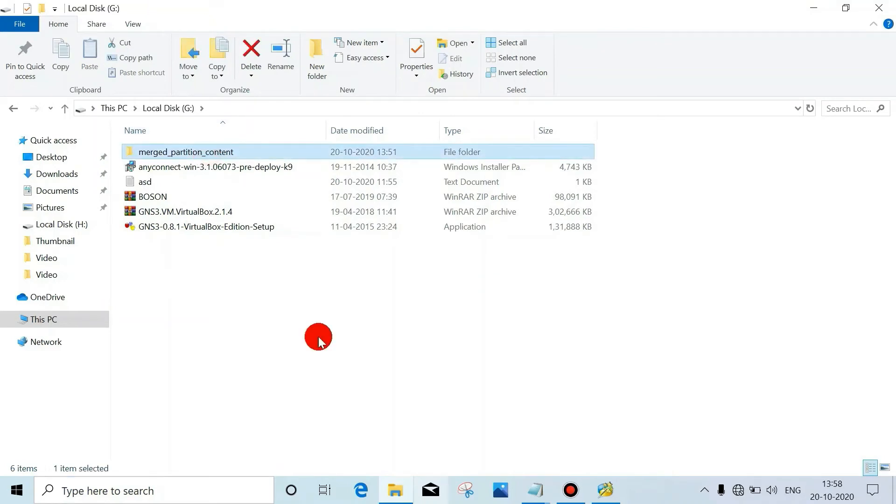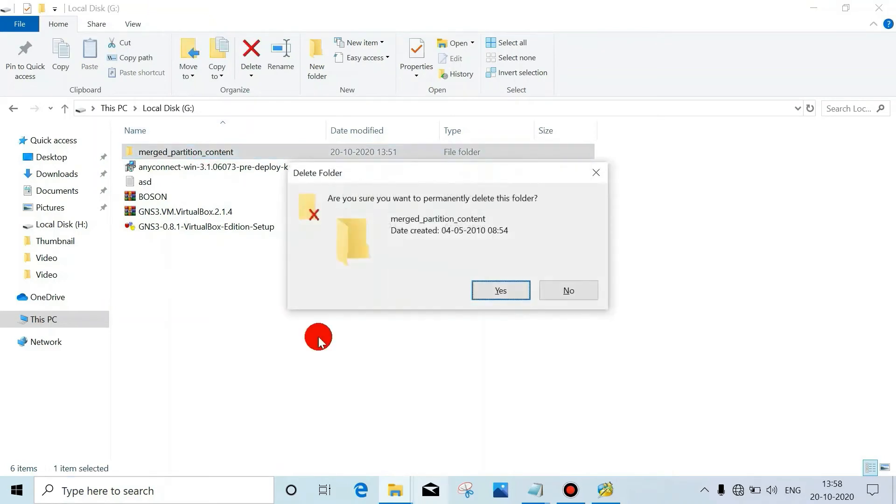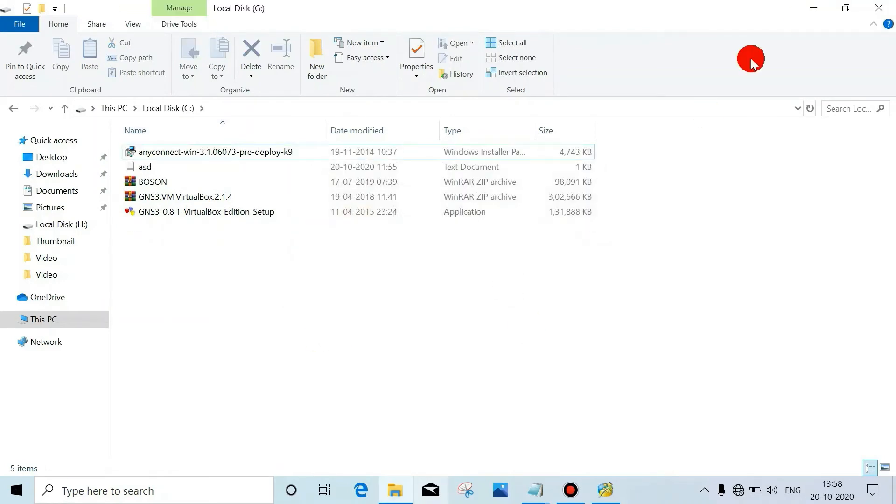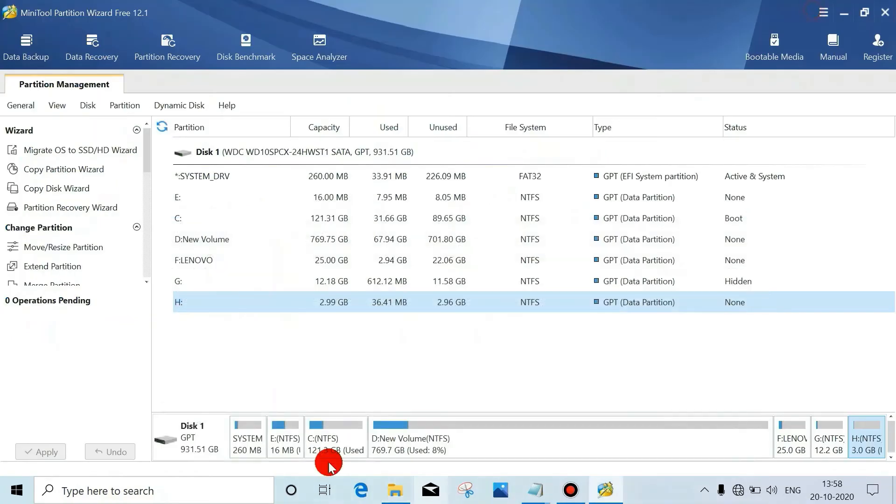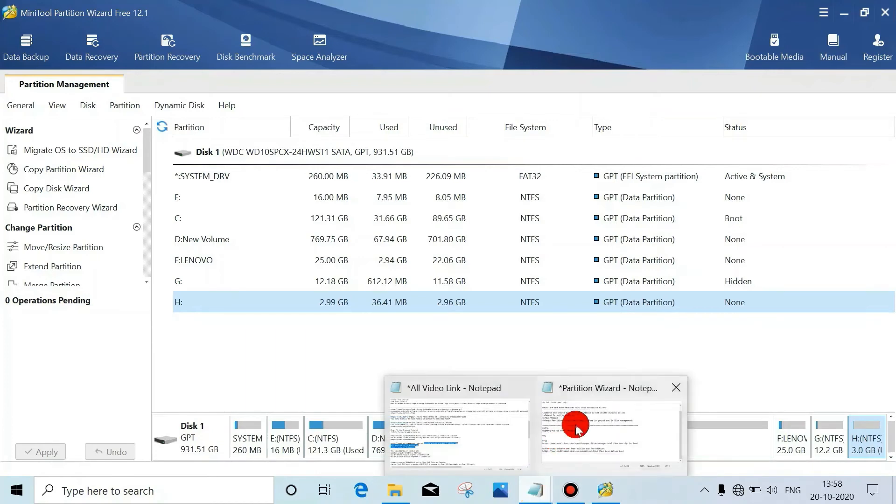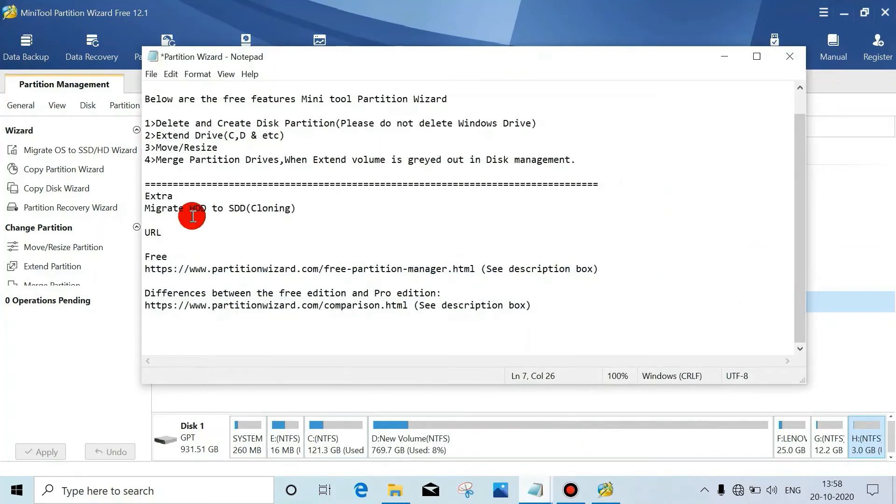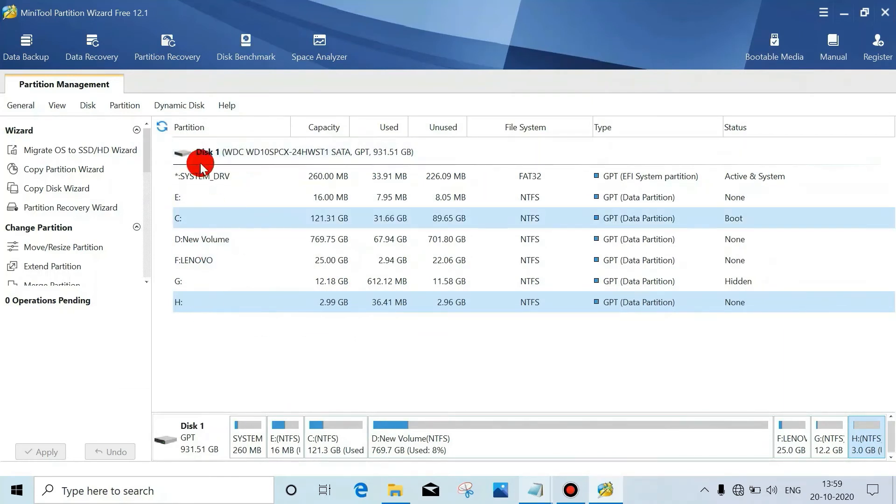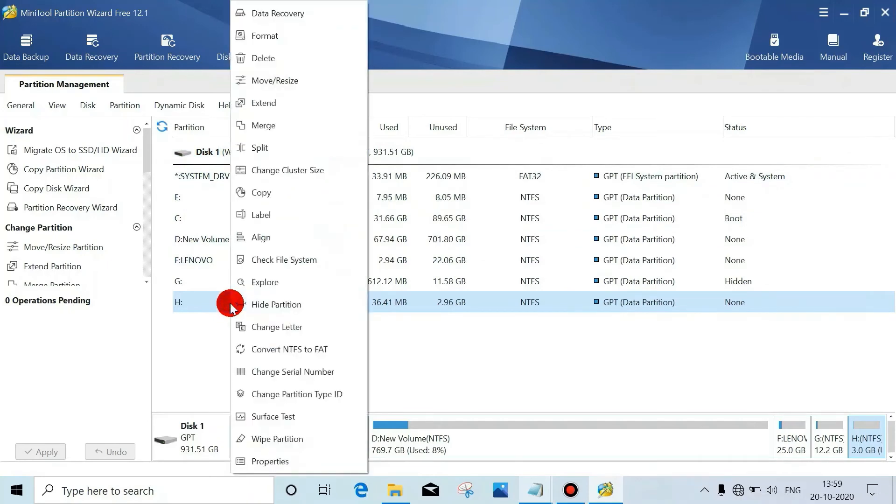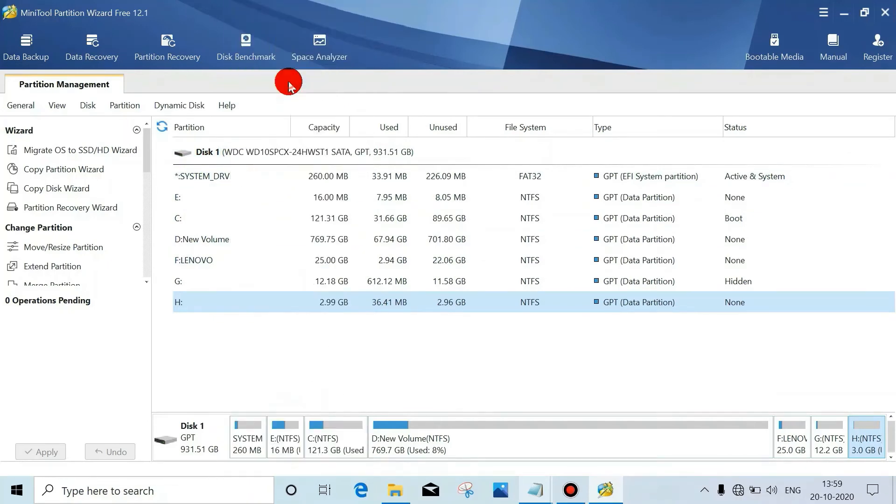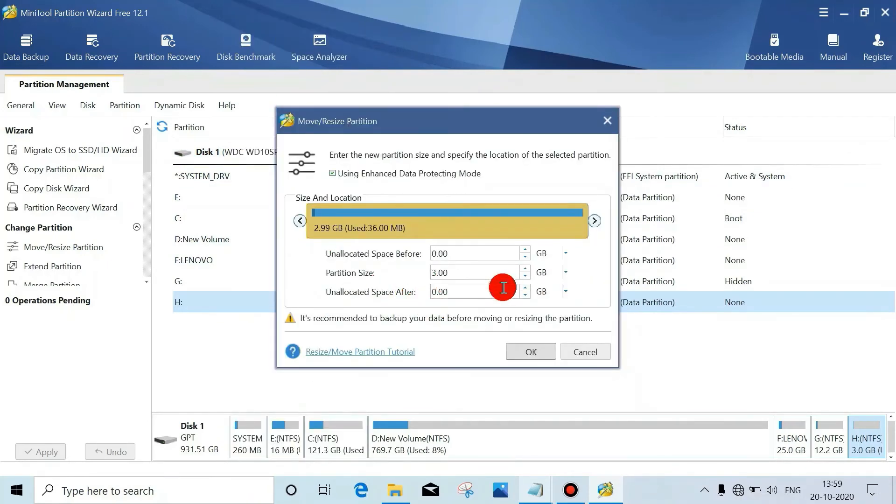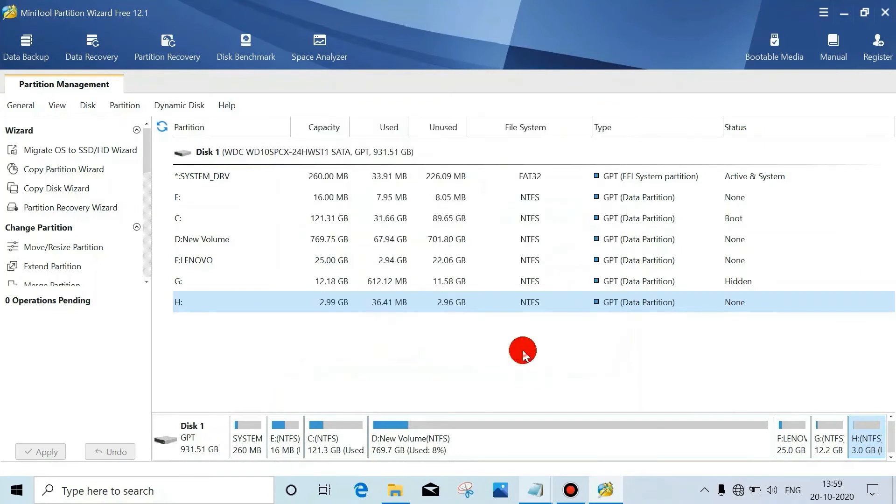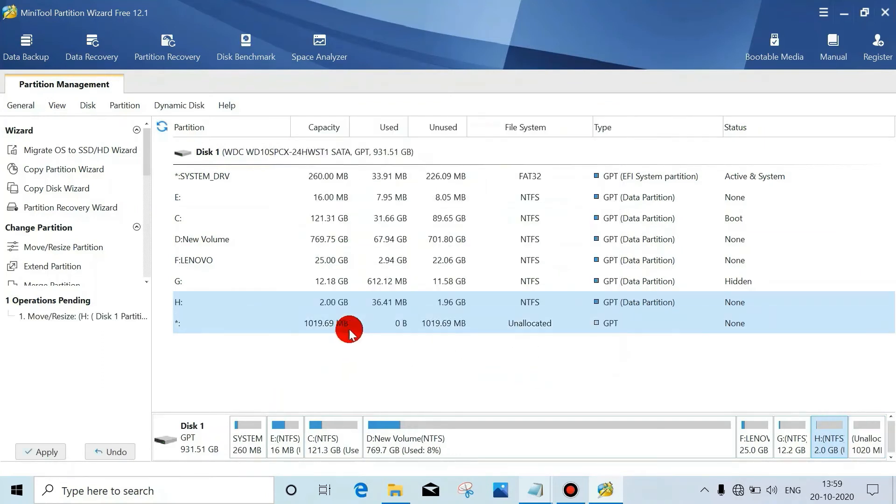This is not required. Now we'll see the next - move or resize. Just right-click here, we can do on any drive. Just right-click here, click on Move or Resize. Just see, this 1 GB will be unallocated. Just click on OK. Yeah, this will be unallocated. Then click on Apply.